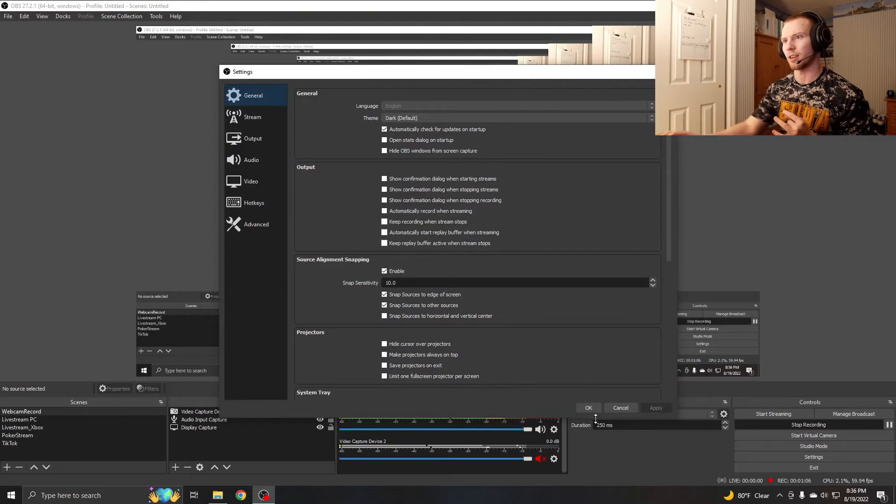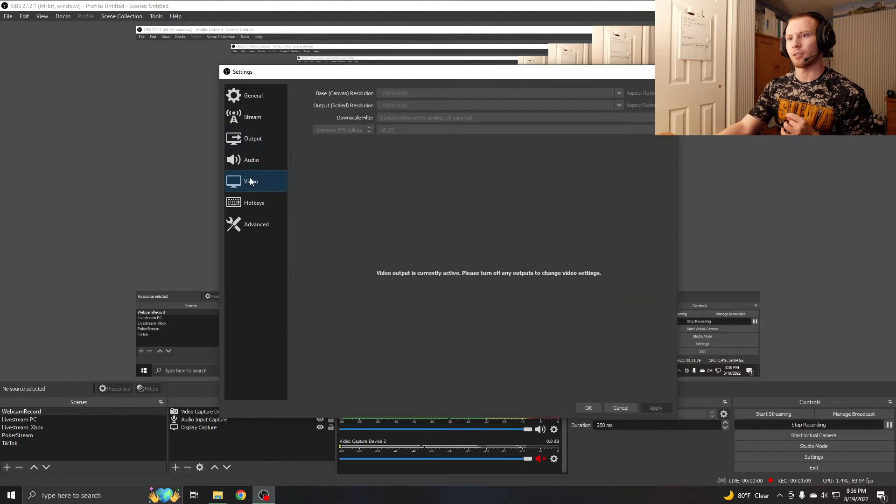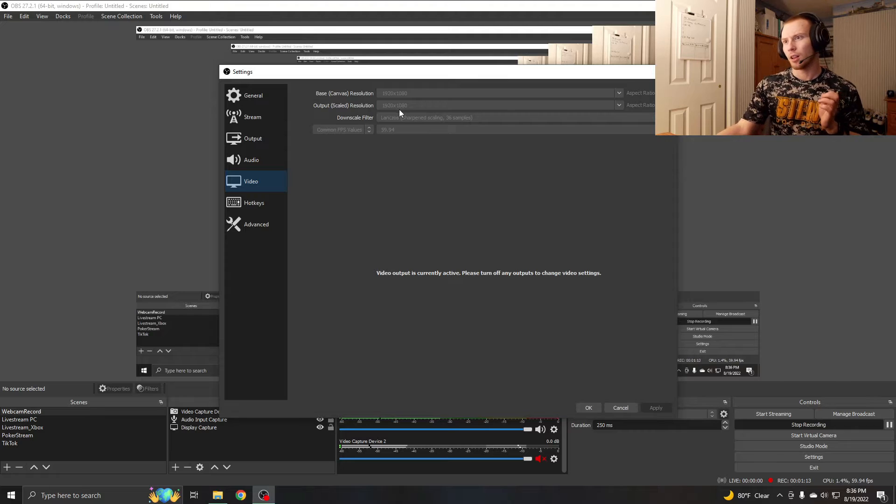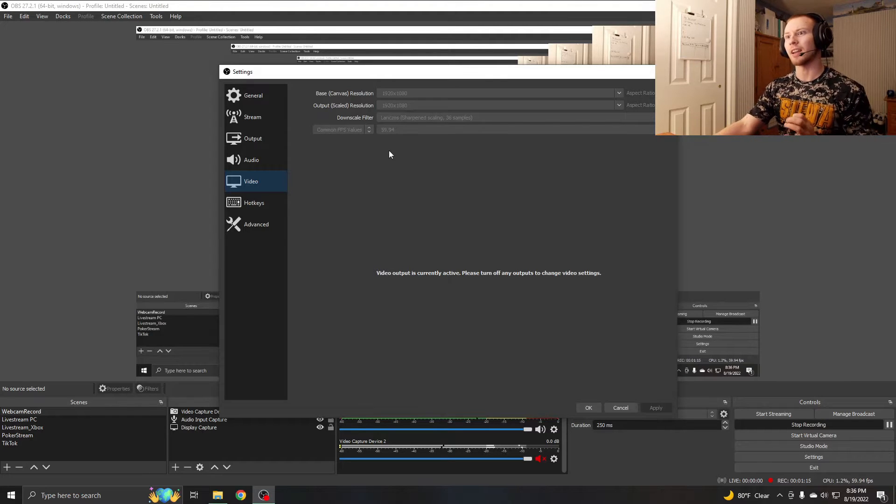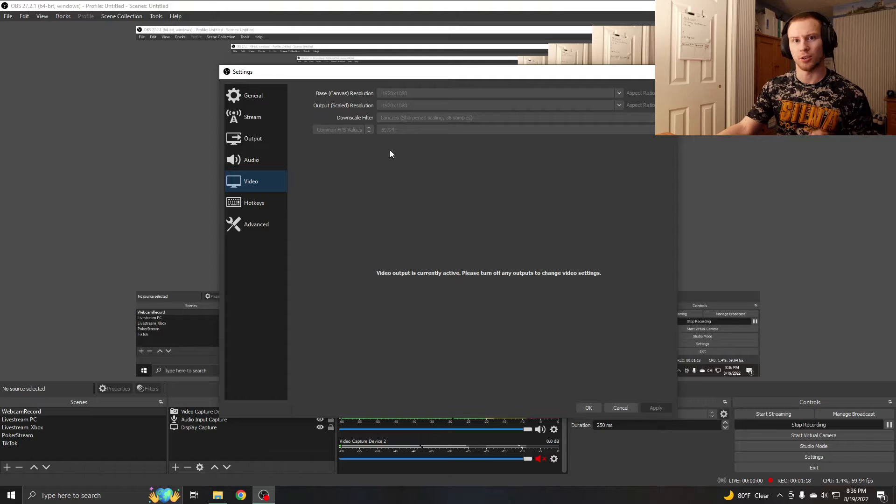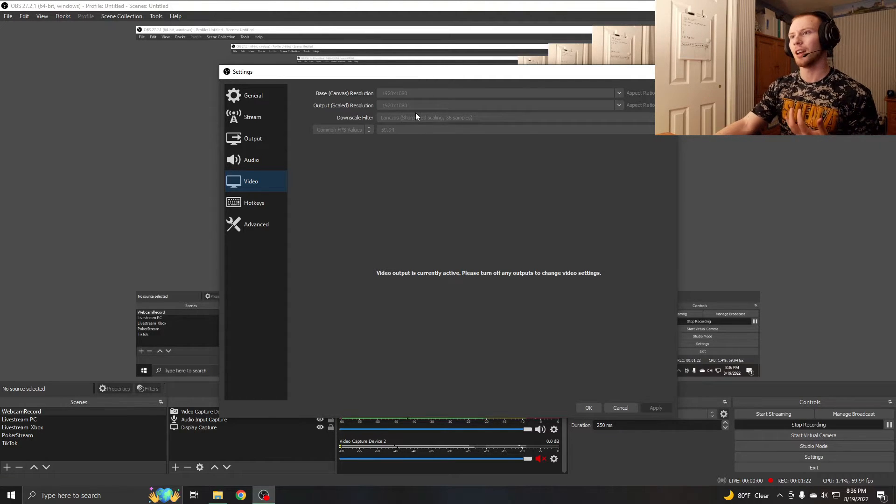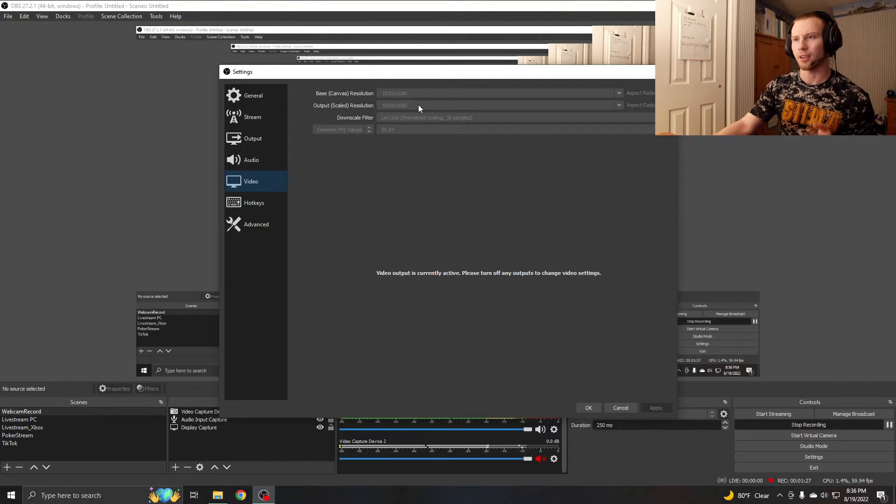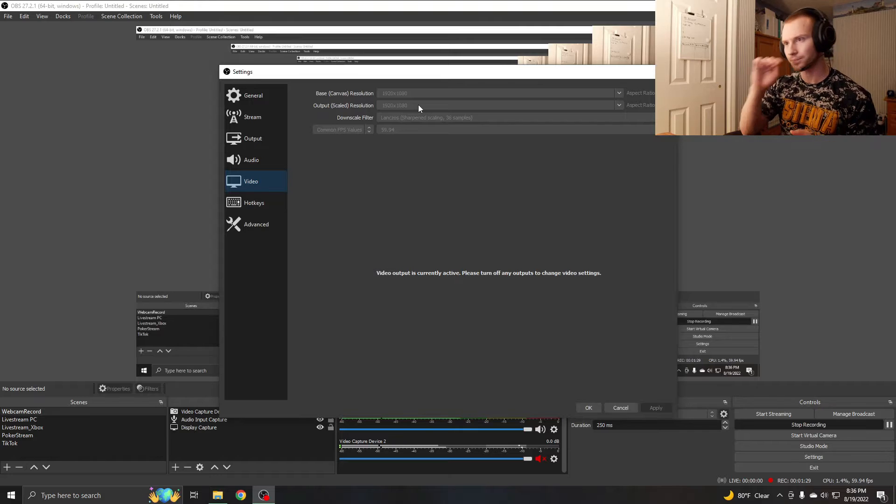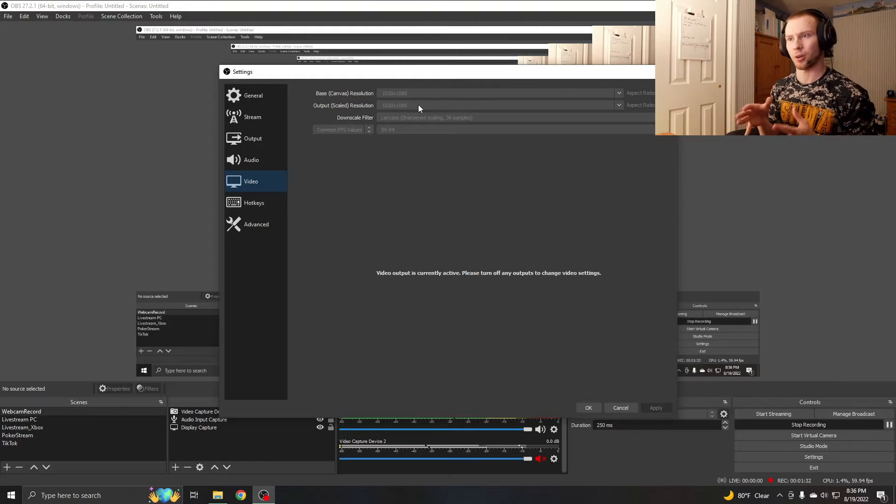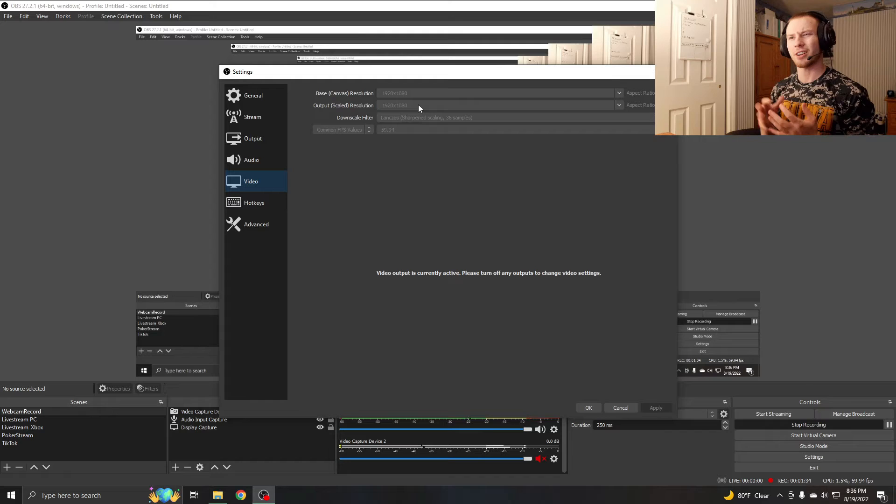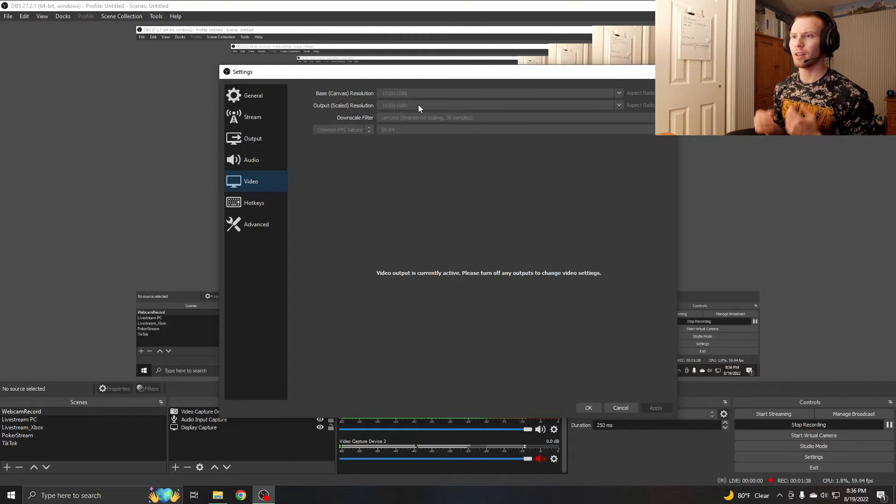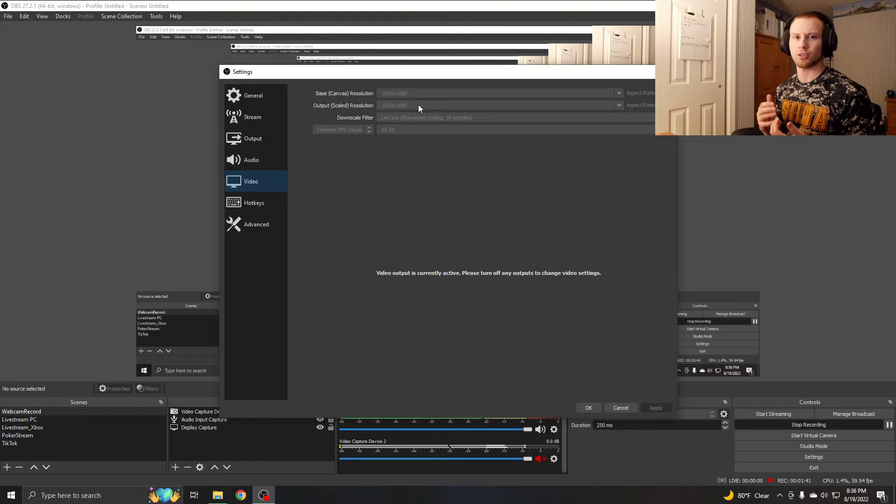We're in OBS, we're gonna click settings here. We're gonna start out on basically video. The biggest thing here, just so we don't utilize too much of our CPU while we're streaming, the output resolution we want to change this to 720p. Now I can't do this because I'm recording, but I have mine set to 1080. If you're live streaming, set your output resolution to 720p or even 900p, just downscale the resolution.